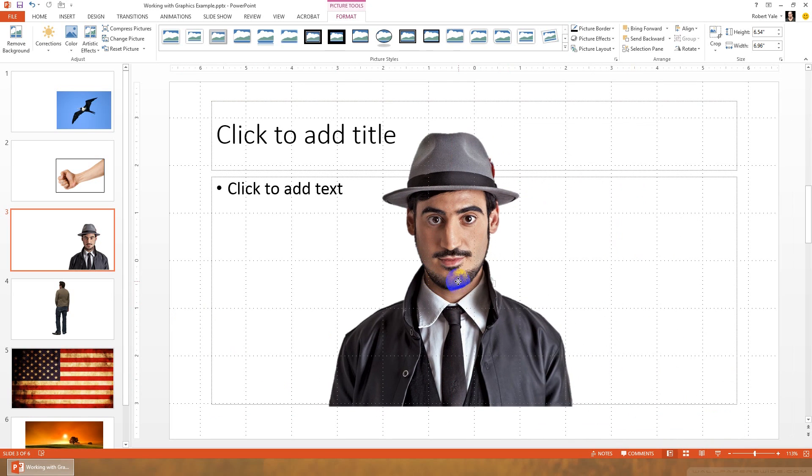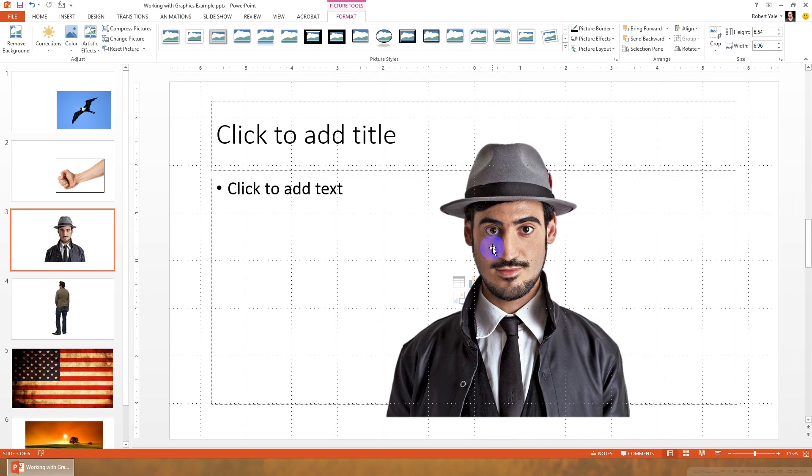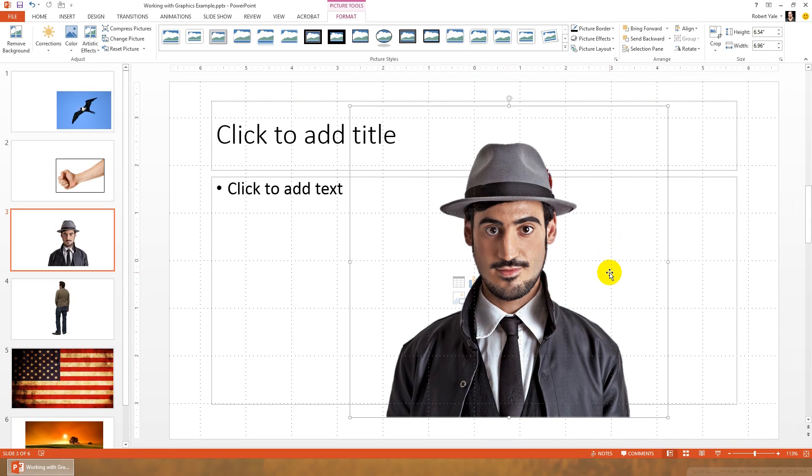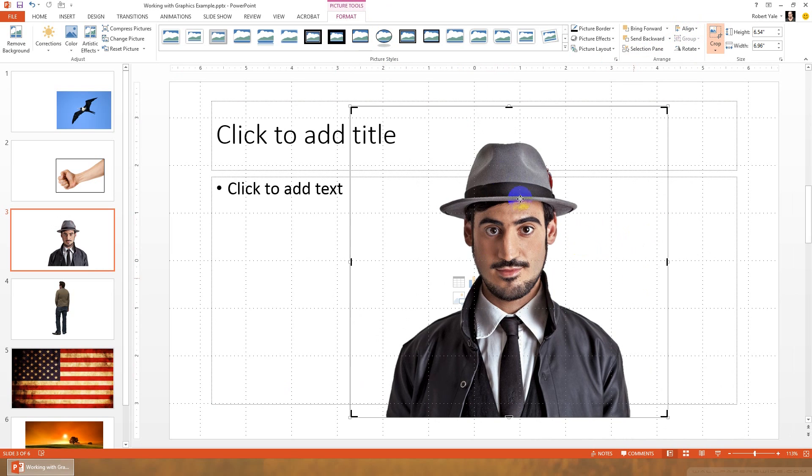Sometimes it may be the case that you have an image that is more than you really want. So, we can use the crop tool to make the image smaller, by cutting off the edges. So to do that, we'll select the image. We're in picture tools. We're going to click on crop.